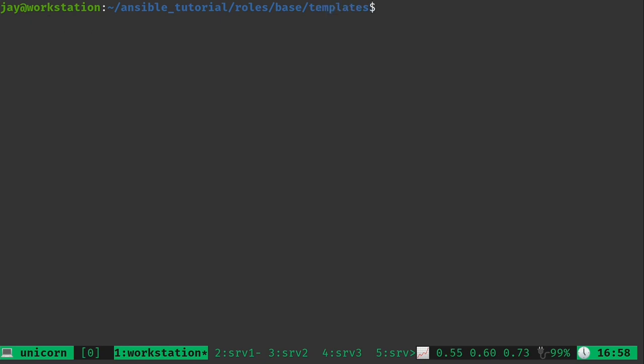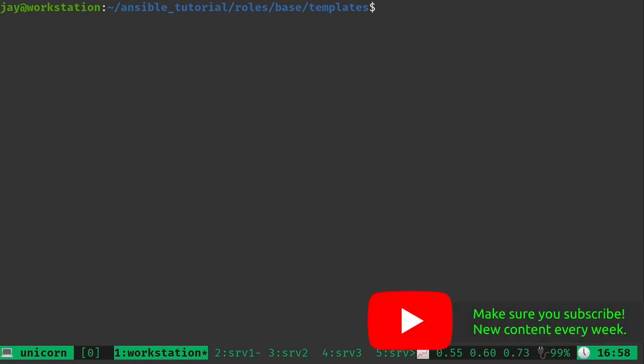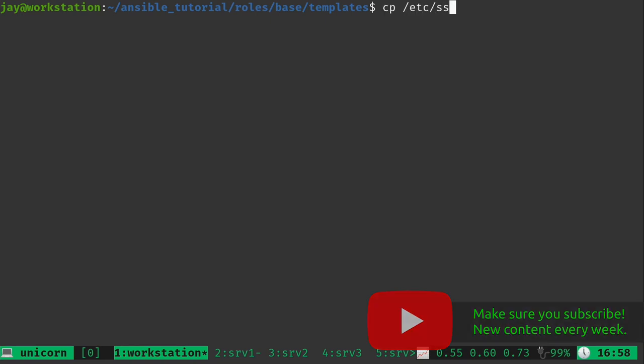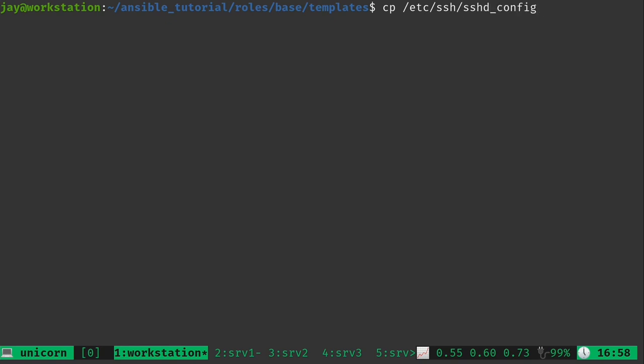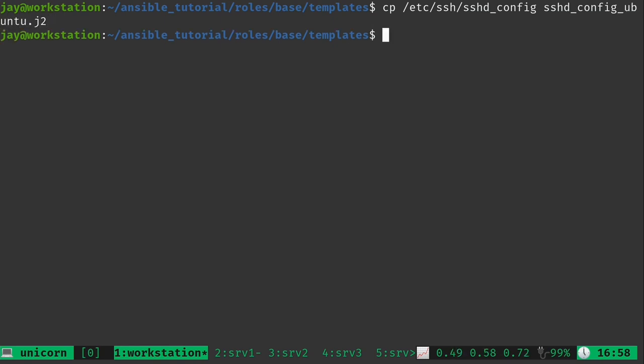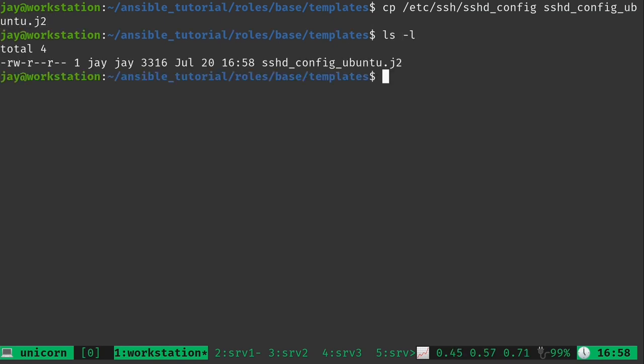And I'll go inside there. So what we want to do is grab a starting SSH config file. And this is a workstation. That's what I'm using it for, but it doesn't really matter. Ubuntu is Ubuntu so SSH is packaged the exact same way no matter what. So what I'm going to do is copy the SSH config file from this host right here. And I'm going to copy it to this directory, but I'm going to call it sshd_config_ubuntu.j2.